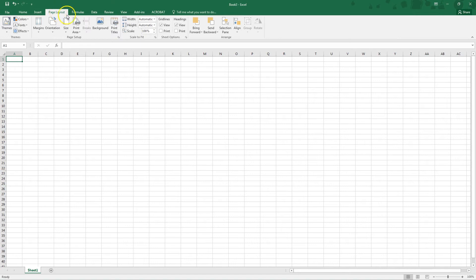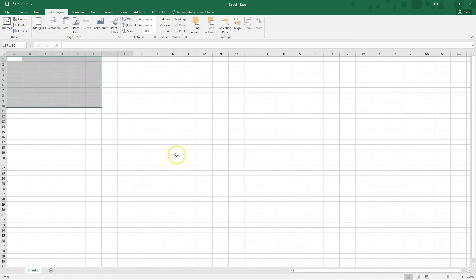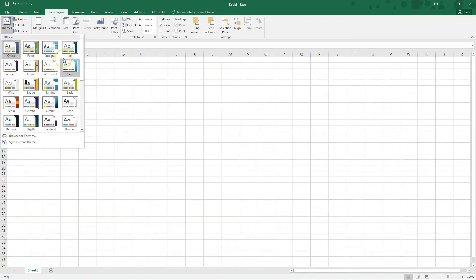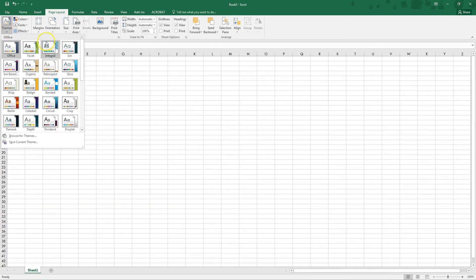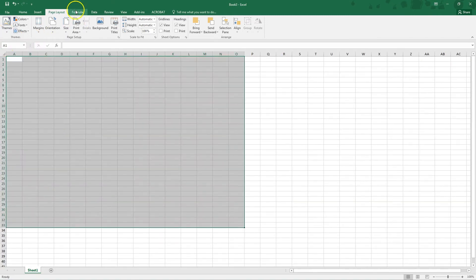Page layout is just like Word, how you want it to look, the orientation, the size, what part of the spreadsheet you would actually like to print, the different colors that you can maybe add onto your spreadsheet.